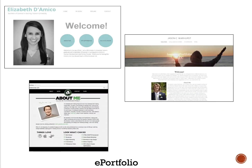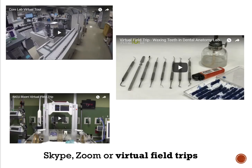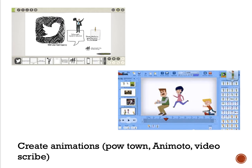Other redefinition examples include creating e-portfolios to share products and information about themselves with future employers or the university, using multimedia tools such as Explain Everything where you can add videos to your screen, write on it, add tags, and create different things using one software tool, using Skype or Zoom for classroom teaching or to create virtual field trips, or having students create animations using PowToon, Animoto, or VideoScribe.